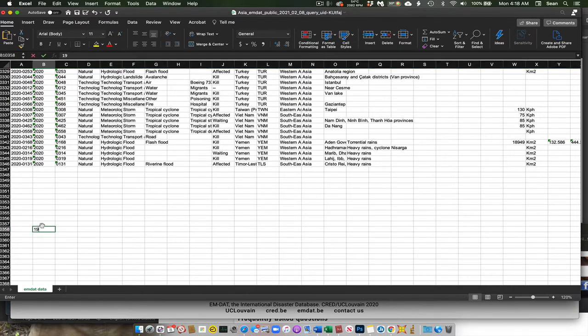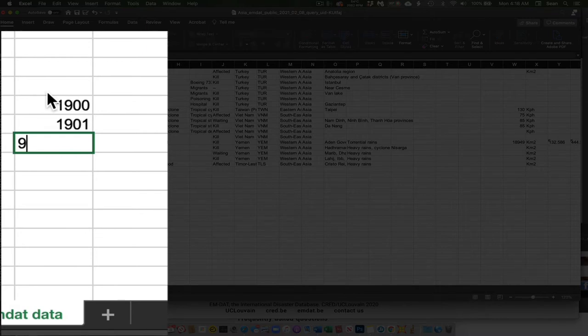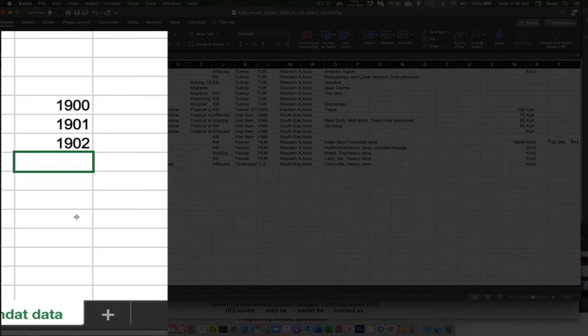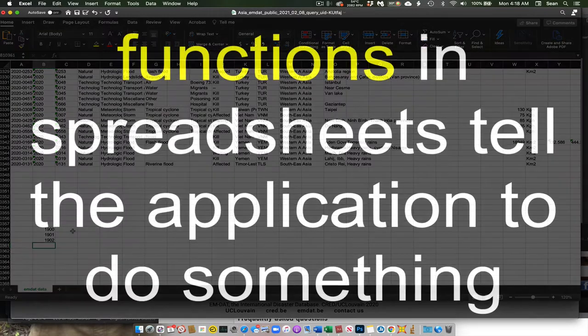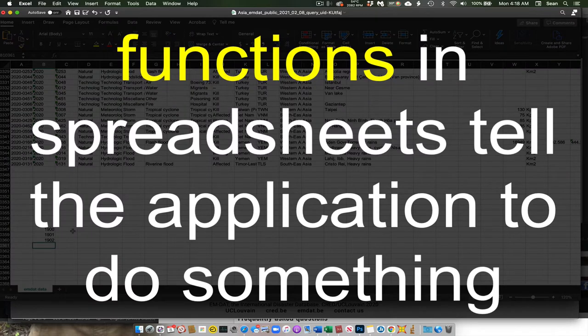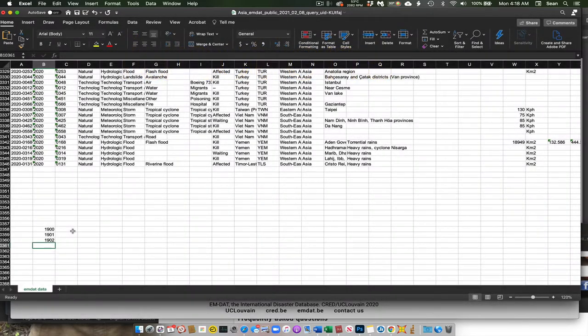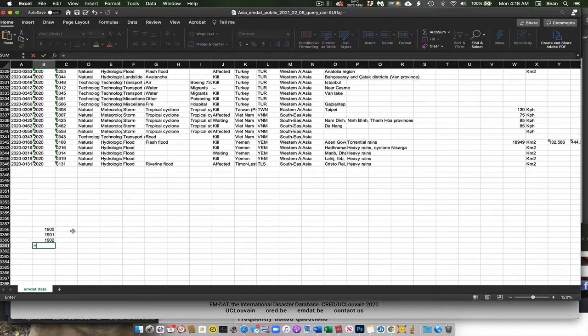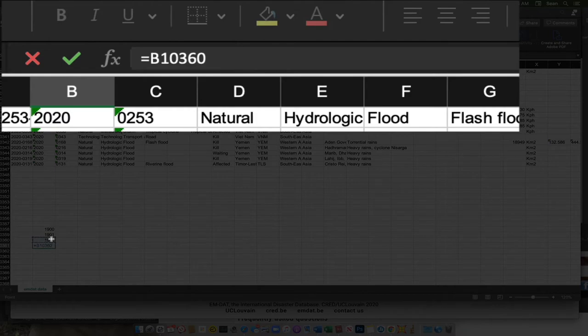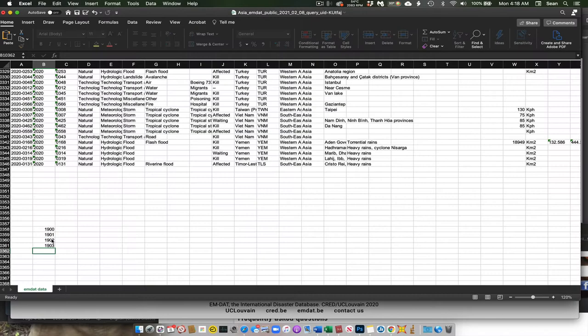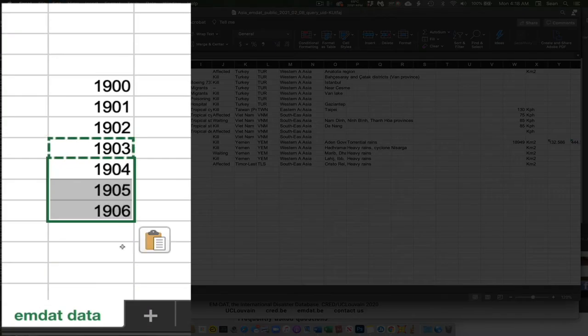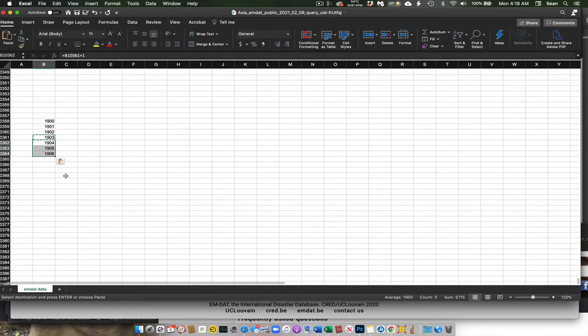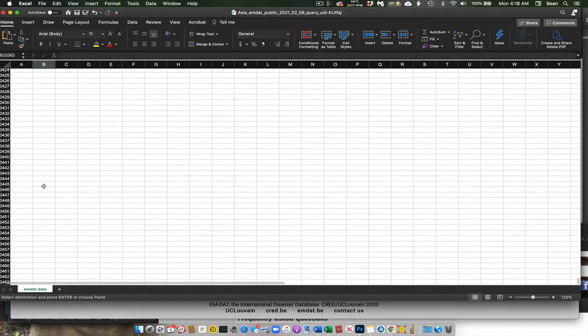Now this data set goes from 1900 to modern day. Now I could come in here and type all these different numbers in by hand, but that might take a while. Or I could just use a simple function. Recall that using functions begin with me signaling to the program, in this case Excel, that I wanted to do some math. So I'm going to type the equal sign here, and then I'm going to say it's going to equal this cell plus the number one. Hit return. Now check it out. If I paste this formula down, this formula is going to keep adding one each time.